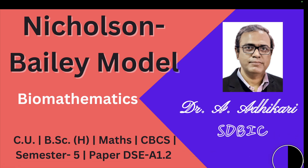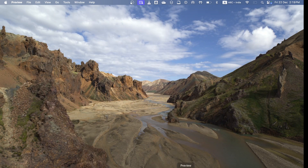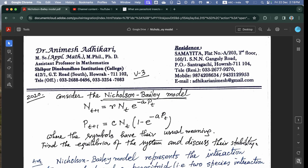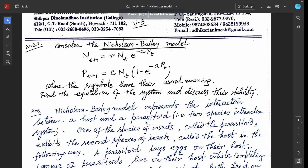Welcome to all of you. Now we discuss the Nicholson Bailey model in Biomathematics semester 5 paper DSE A1.2. Consider the Nicholson Bailey model: N(t+1) = R·N(t)·e^(−A·P(t)) and P(t+1) = C·N(t)·(1 − e^(−A·P(t))), where the symbols have their usual meanings. Find the equilibria of the system and discuss their stability.